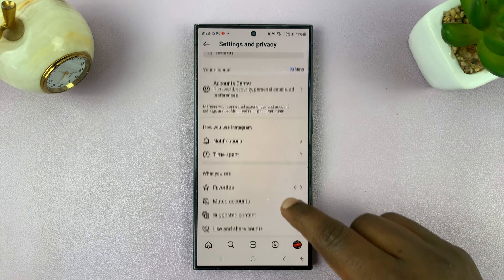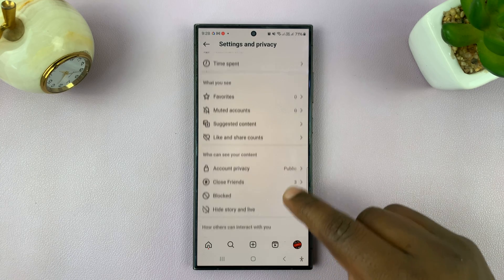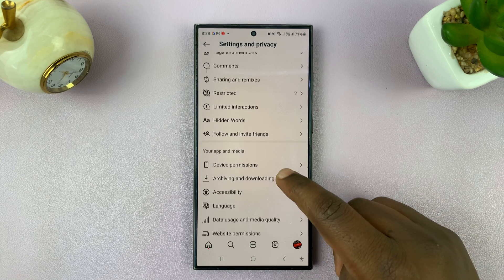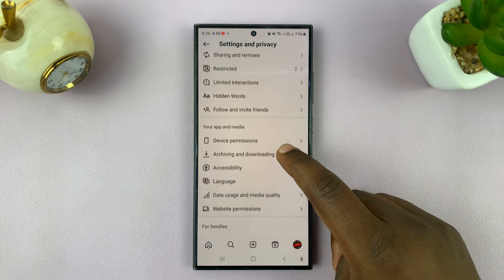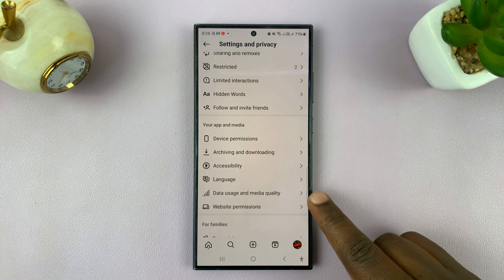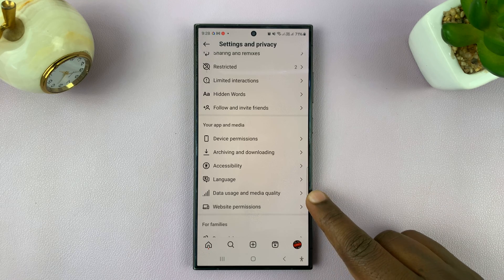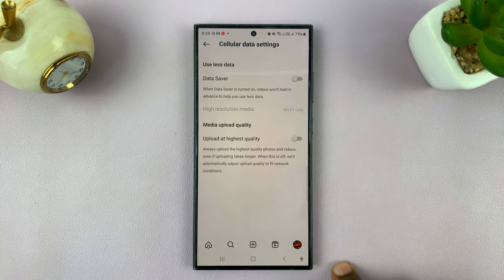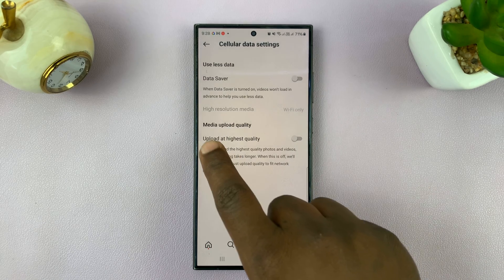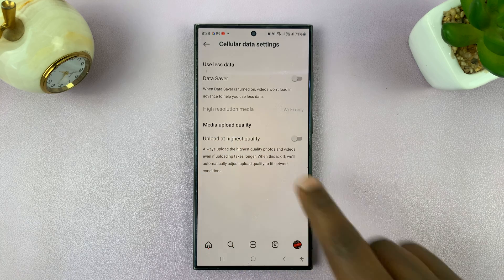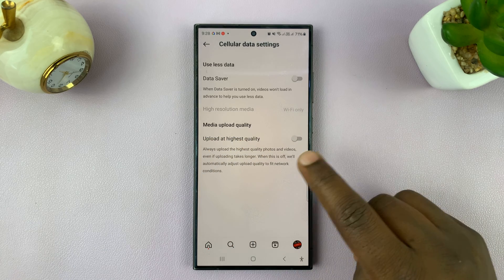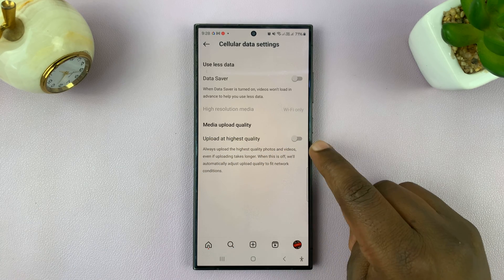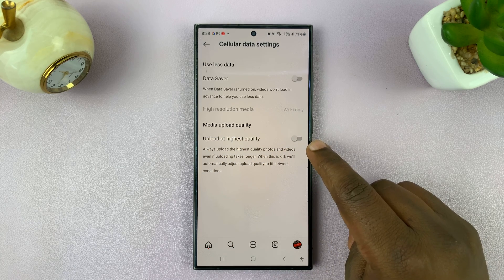On the Settings and Privacy page, scroll down until you get to Data Usage and Media Quality. Tap on that and you'll see under Media Upload Quality that 'Upload at the highest quality' is turned off by default.